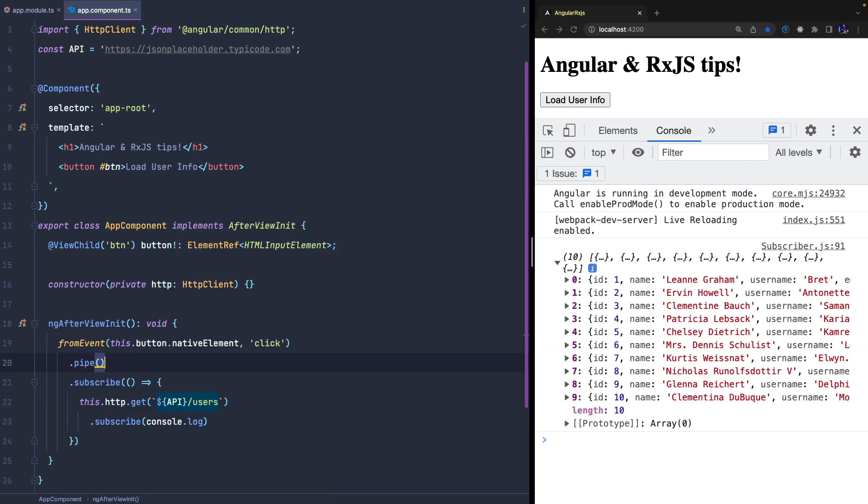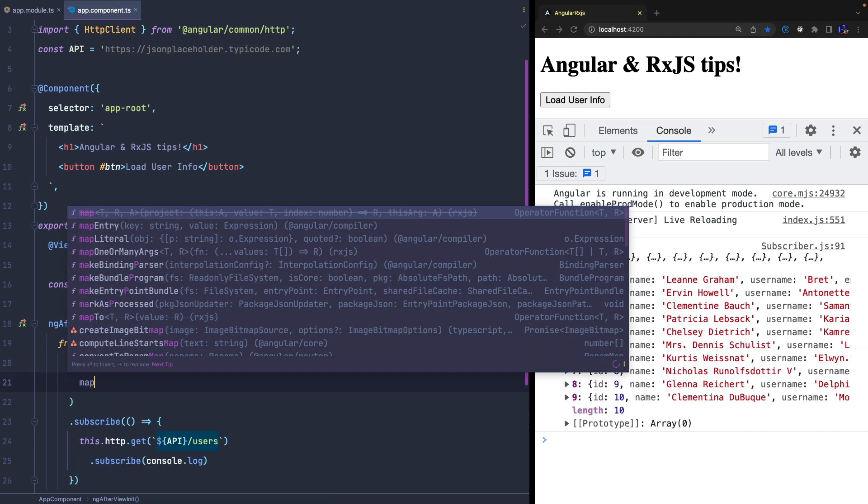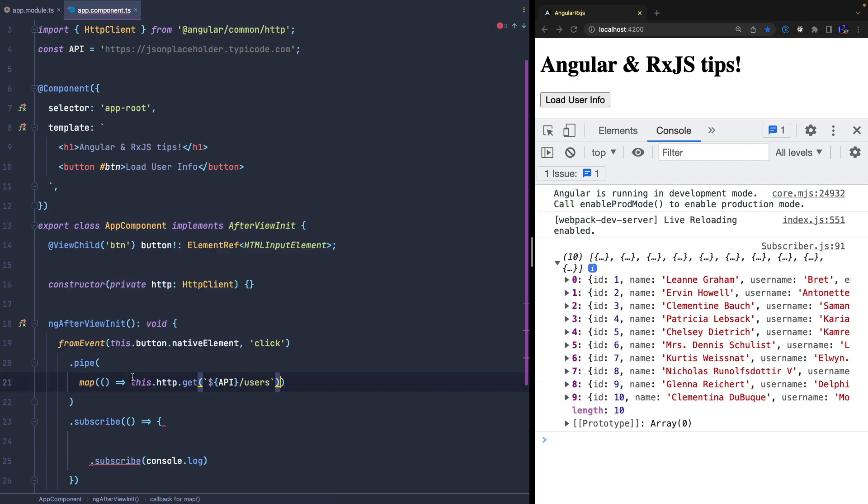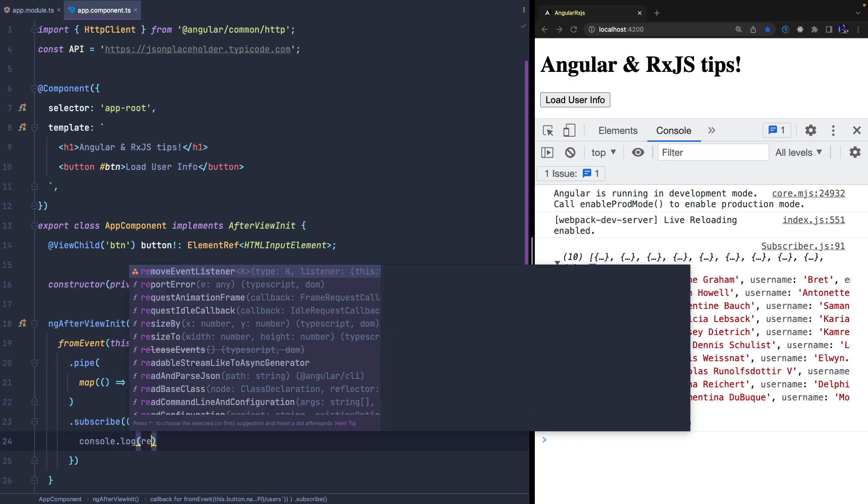So we can use the map operator in the pipe method to convert each click into another observable, in this case the observable returned by the httpClient service get method.